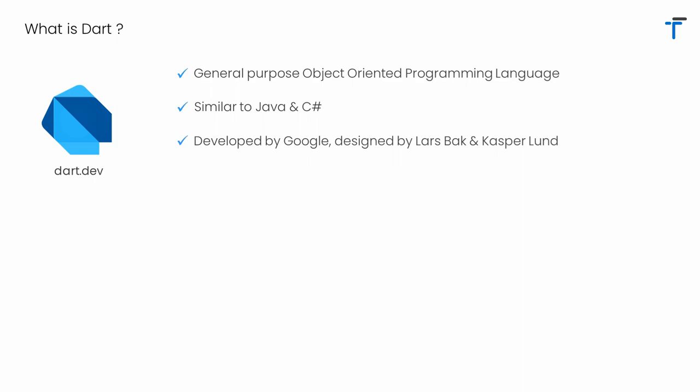Dart was developed by Google and it was designed by two experts, Lars Bak and Kasper Lund.